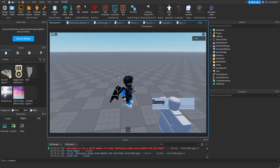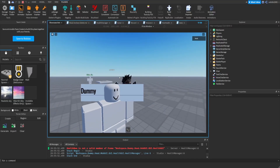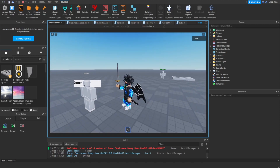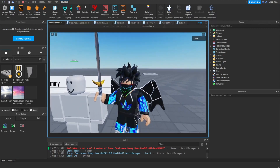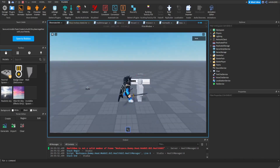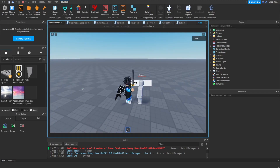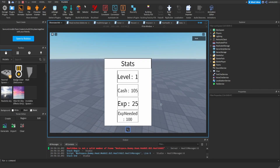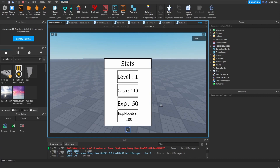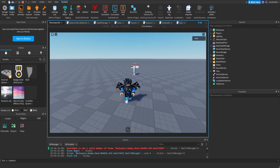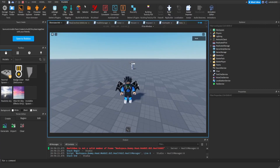That's a bit scuffed but as you can see I'm getting the exp and the cash. I'll just upload the model inside the description because it would take a lot more effort to rebuild. I hope you guys enjoyed — please like, comment, and subscribe if you are new, and I will post the model in the description. See you guys in the next one, peace.